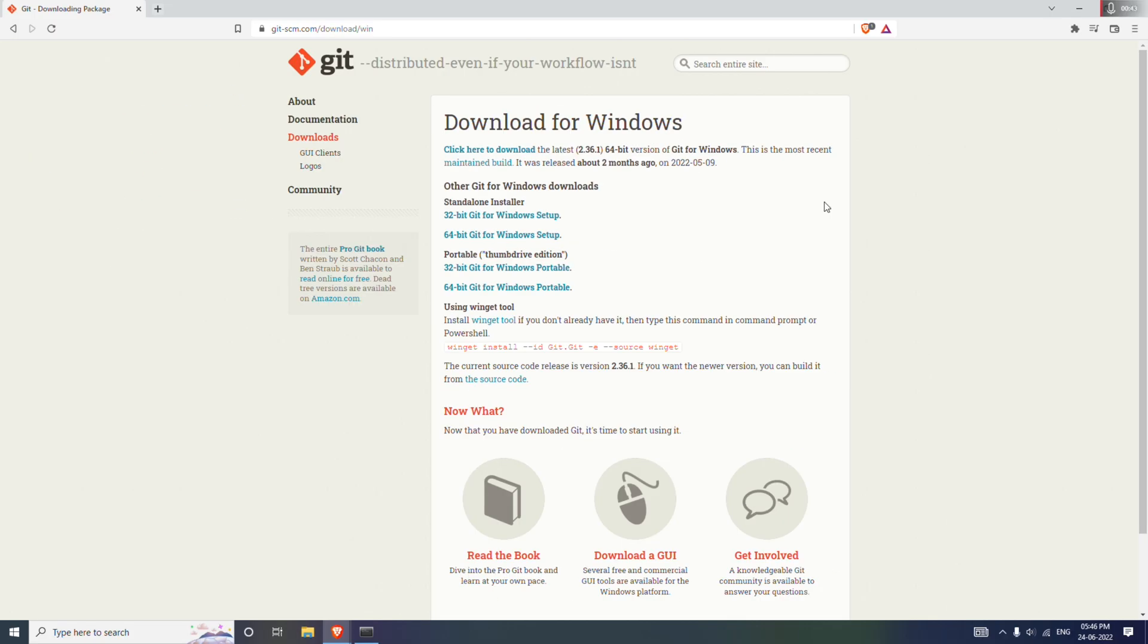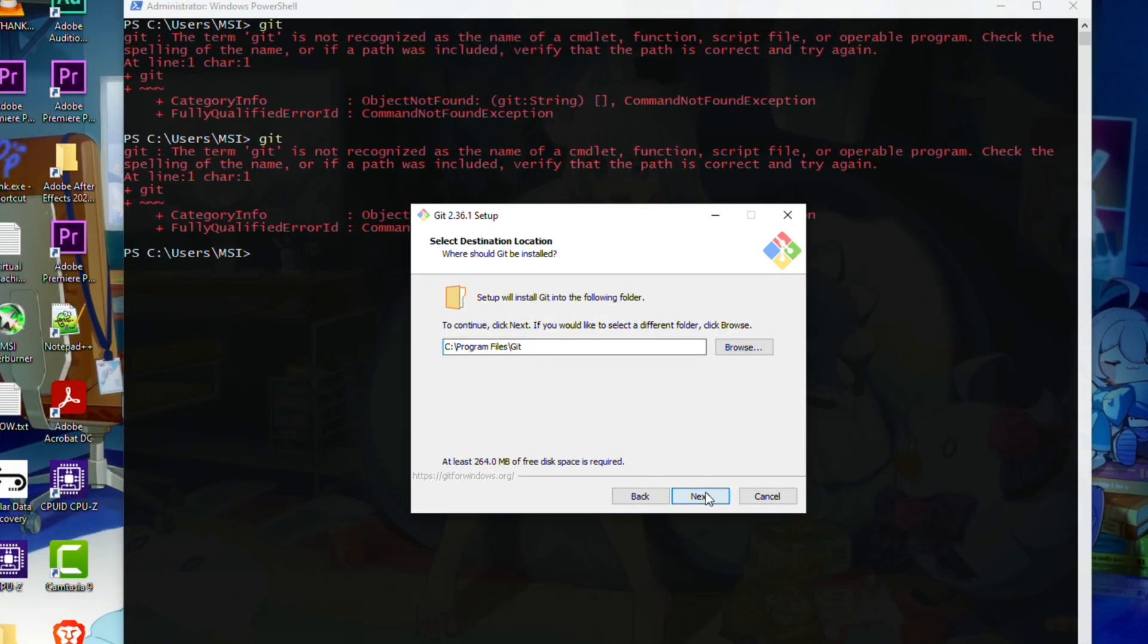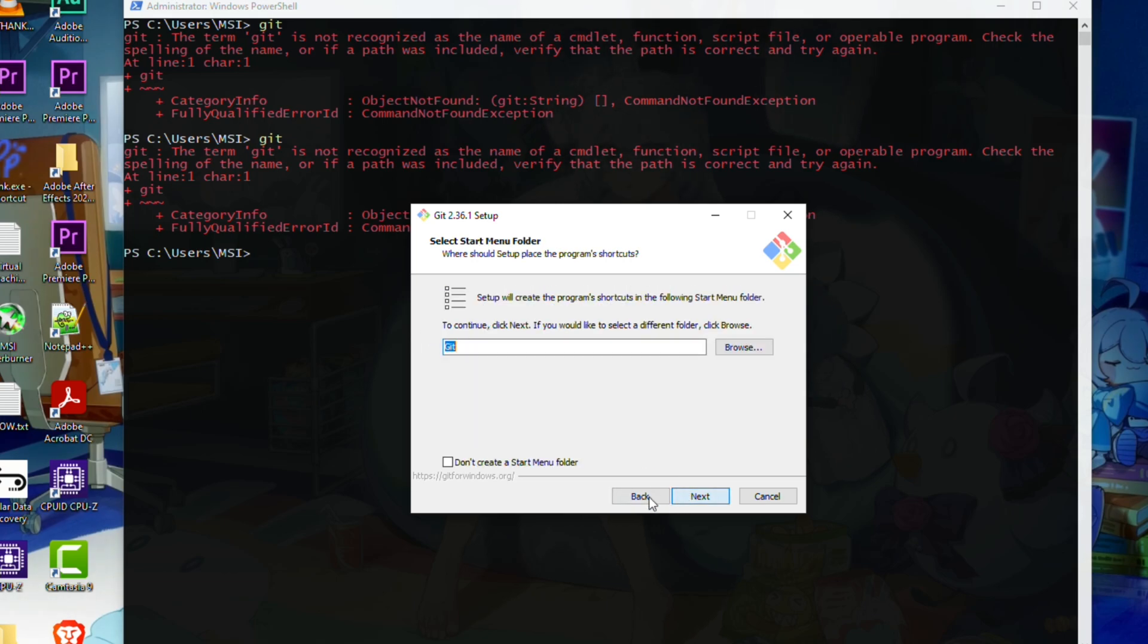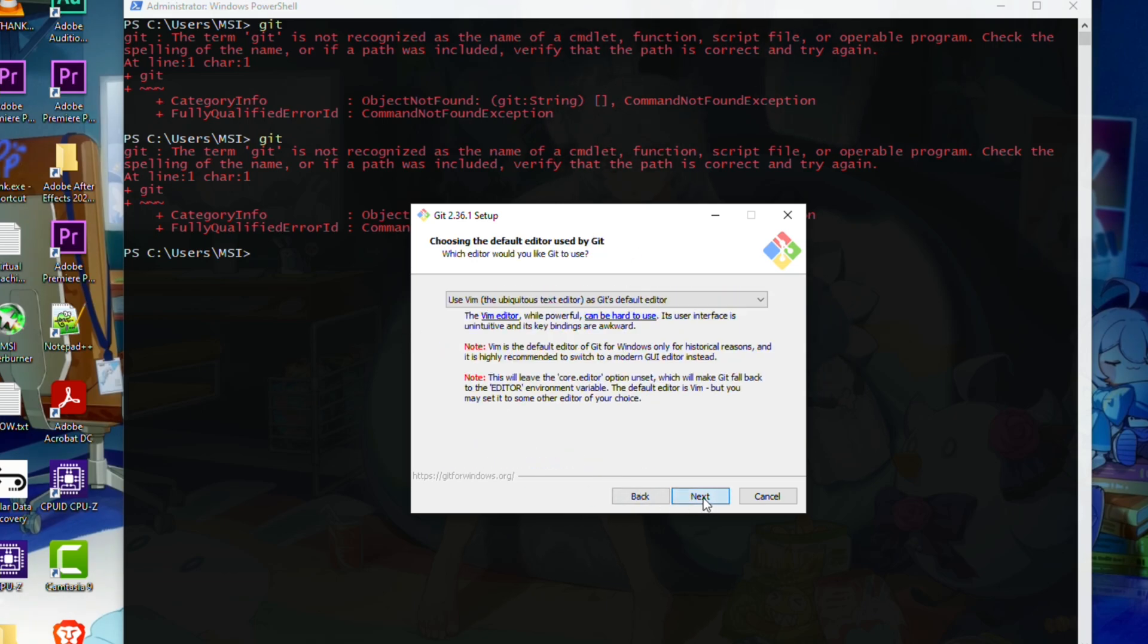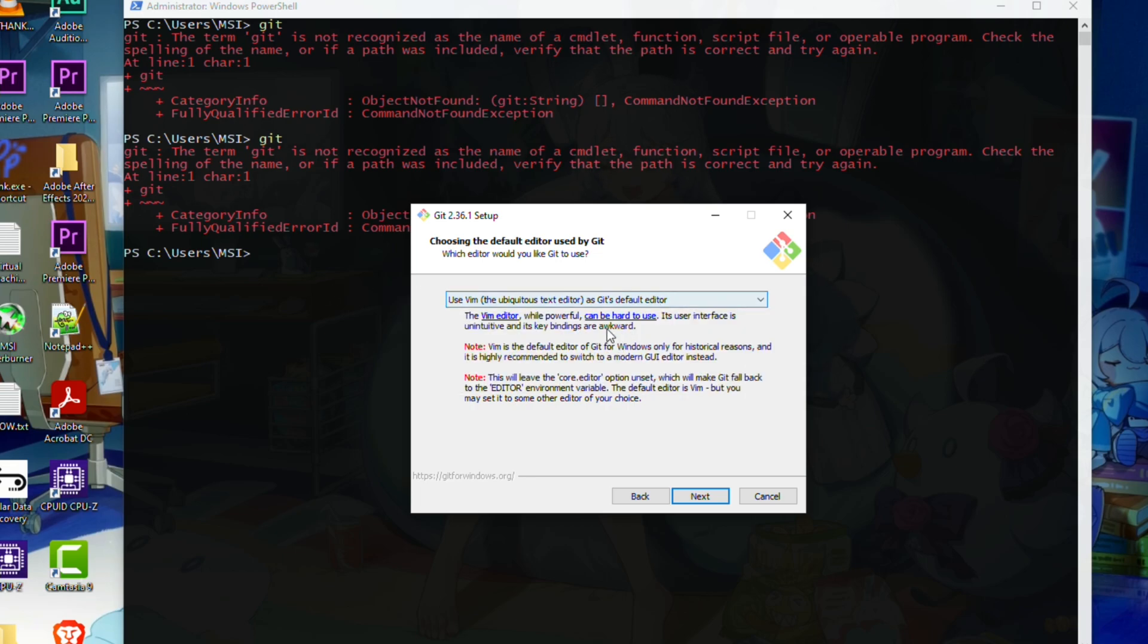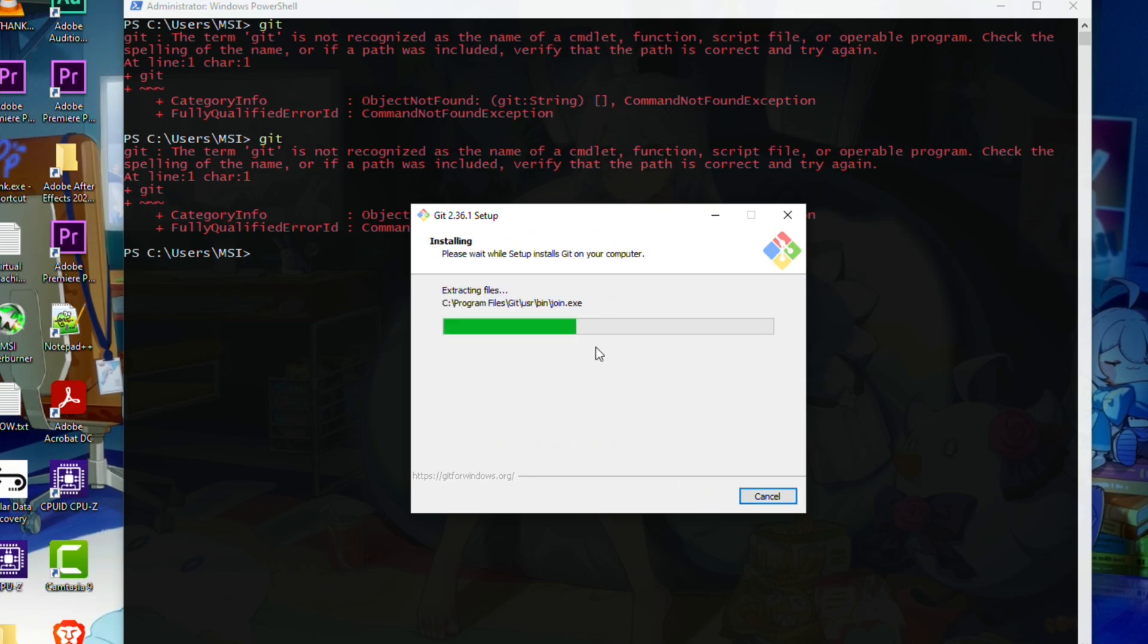Hit on that and it will start downloading. Once you finish downloading, you don't have to do anything. Just run the setup and click on next. Do everything, don't worry, it's not gonna hurt. Just click on next and wait for the installation to complete.